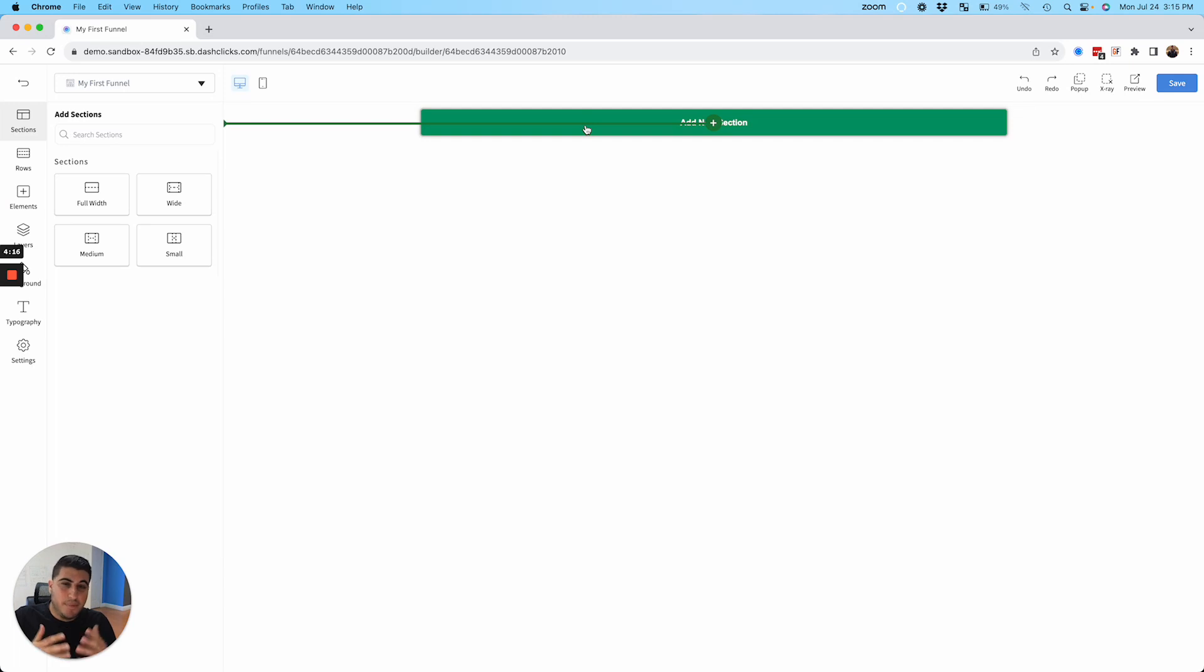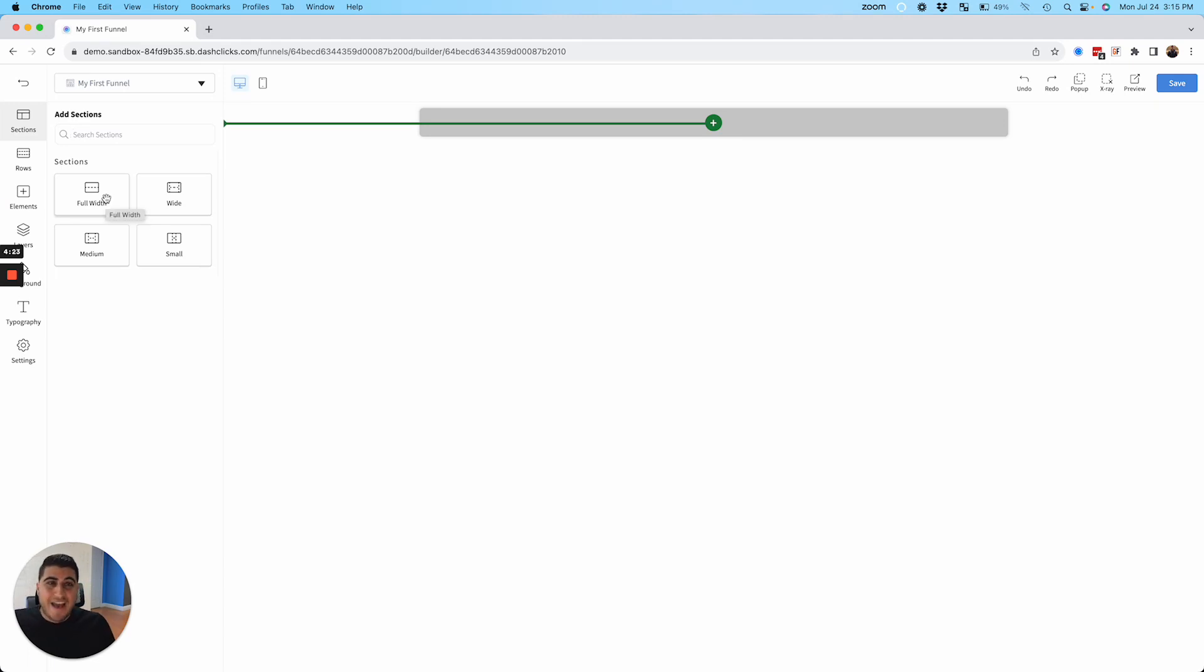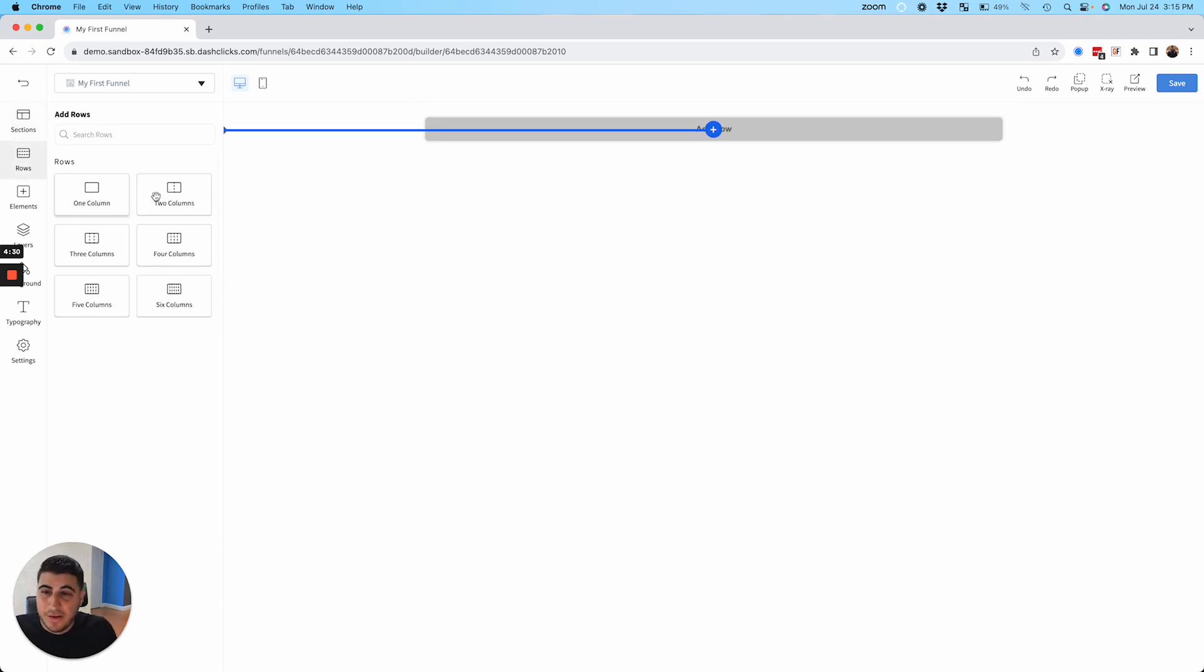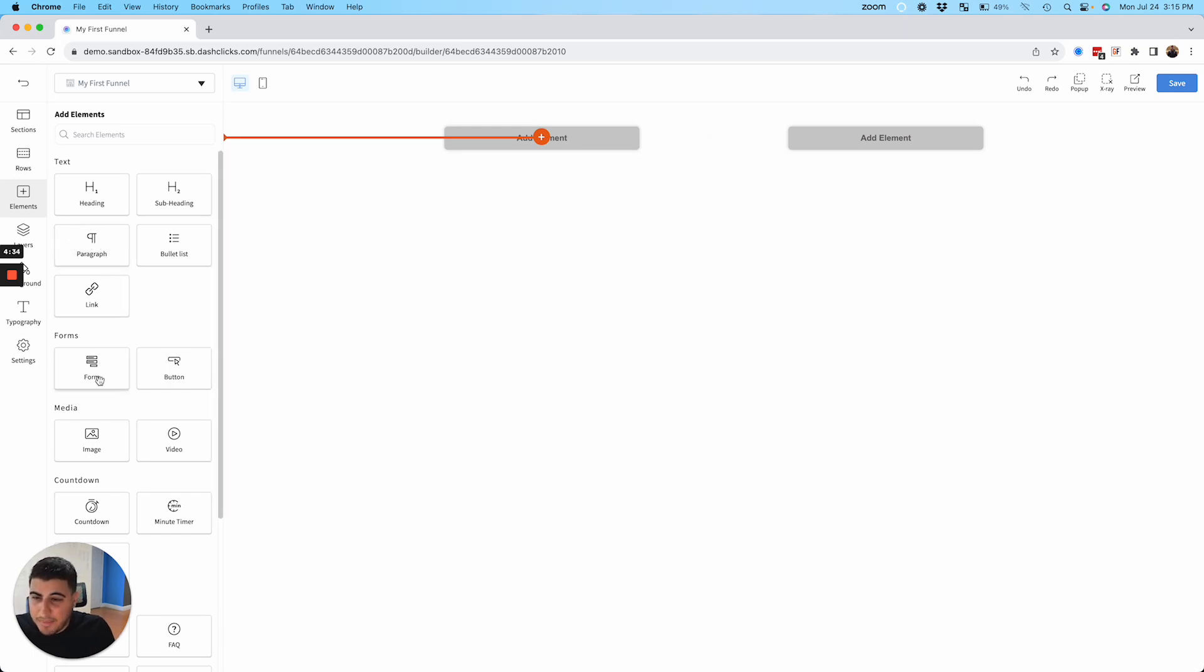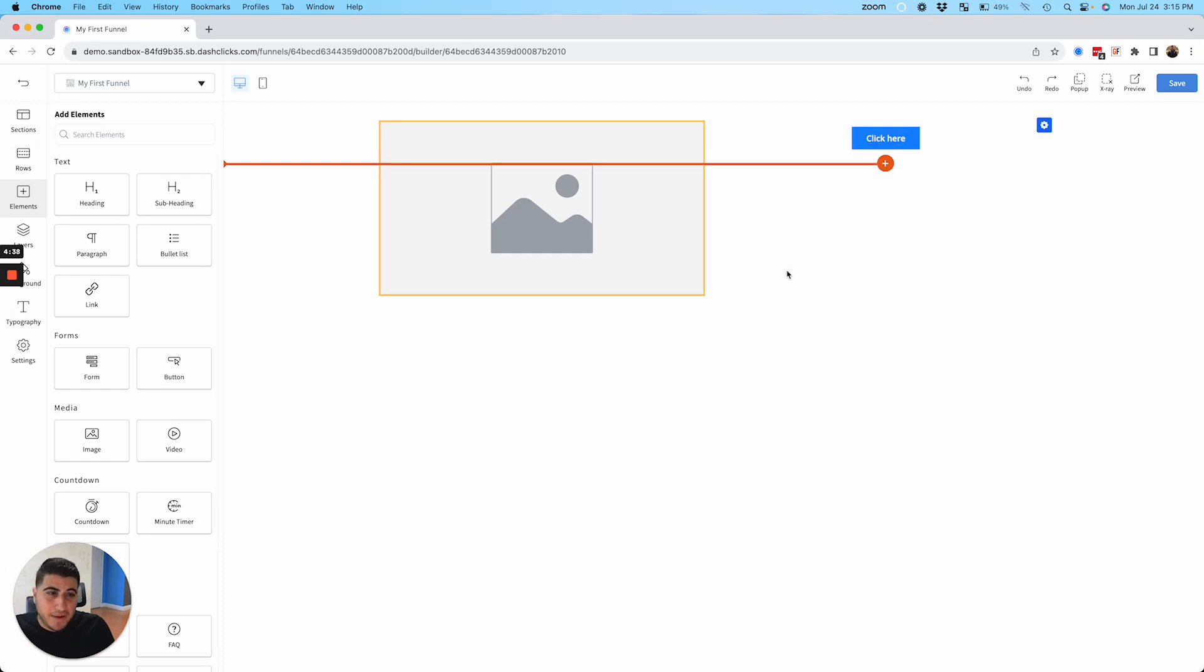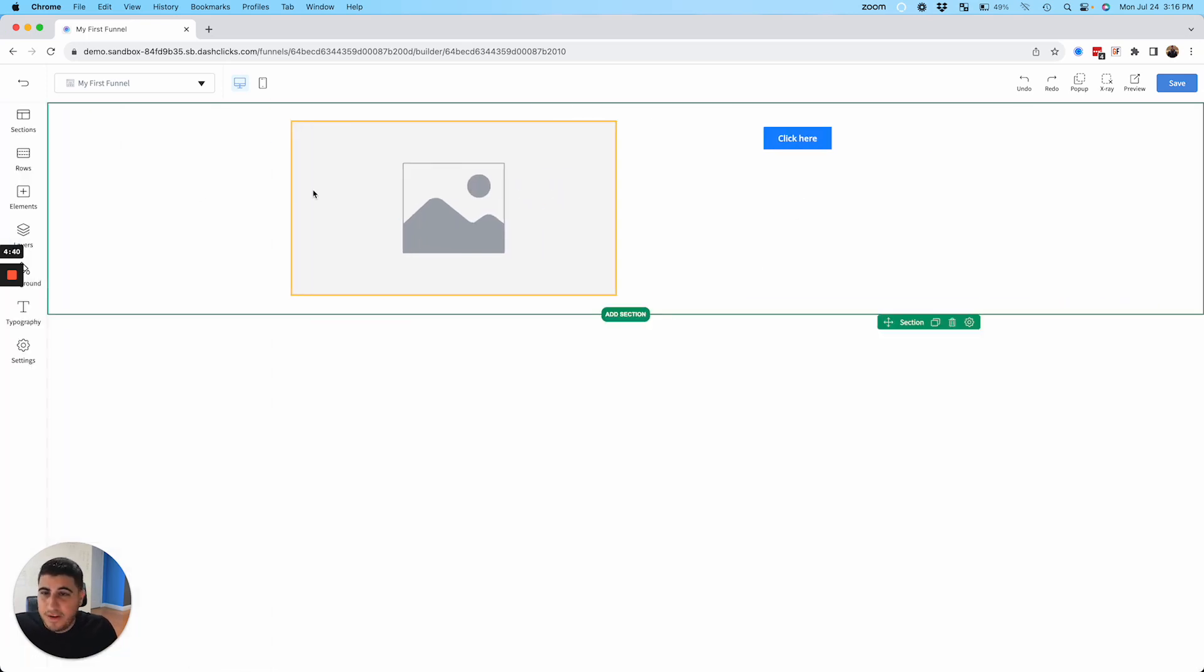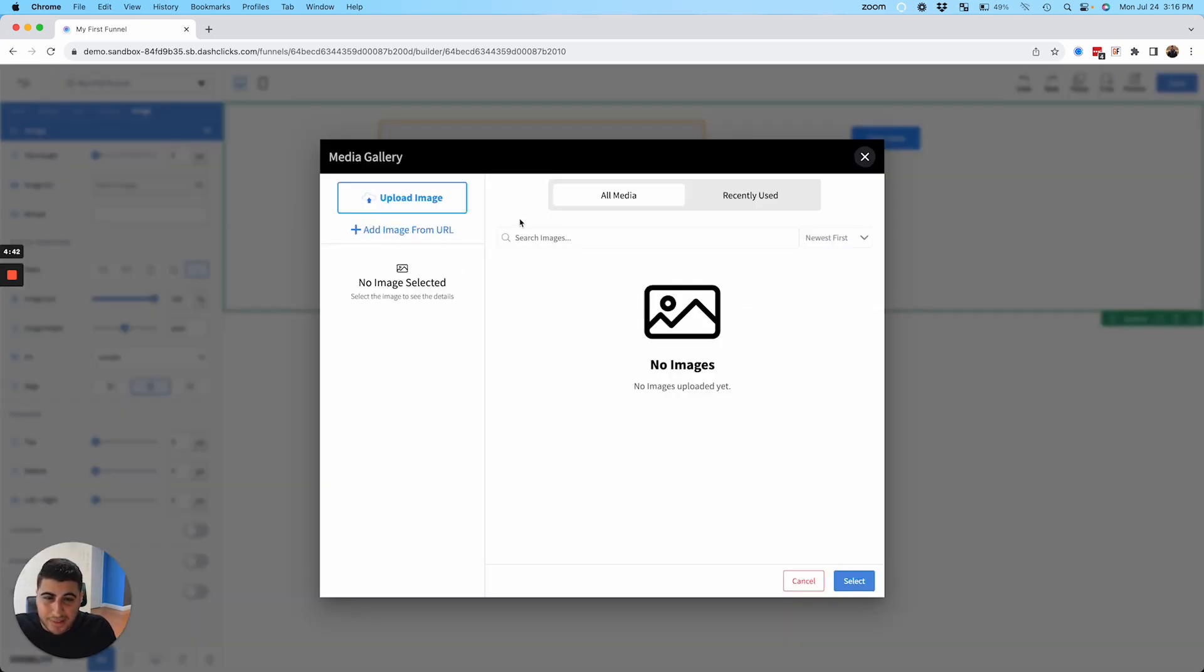Pretty similar, once again, to other funnel builders. You have your sections, your rows, and your elements. If you've ever built funnels, you're going to pretty much breeze through this. There's really not any learning curve. Let's just say I wanted to build an opt-in funnel where I'm having somebody give me their name and email address in exchange for a downloadable PDF or something like that. So I'll just add a full width section. I will add a two column row. And I'll add maybe I want to add my logo up top here, and a button over here and all I got to do is just click and drag and drop.